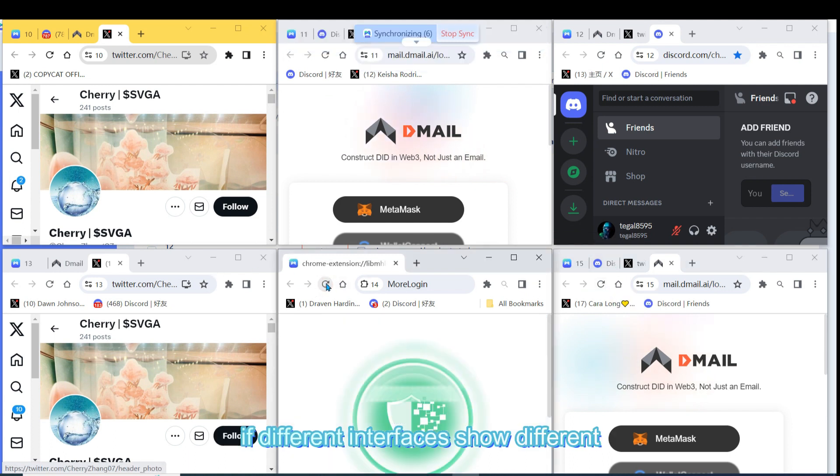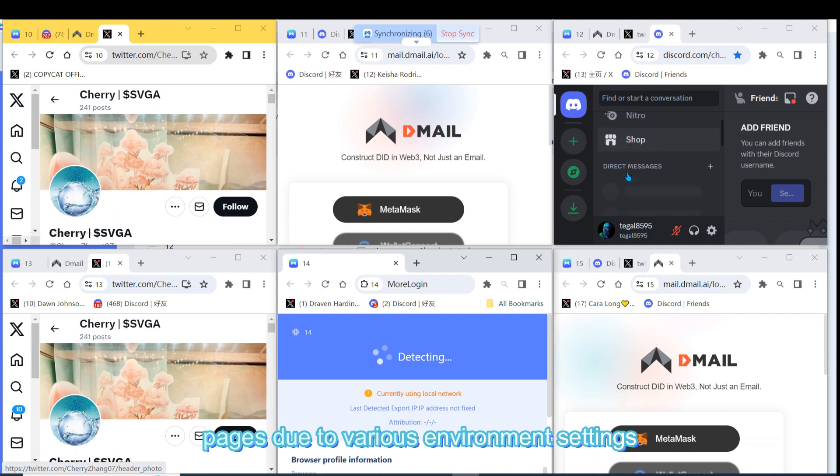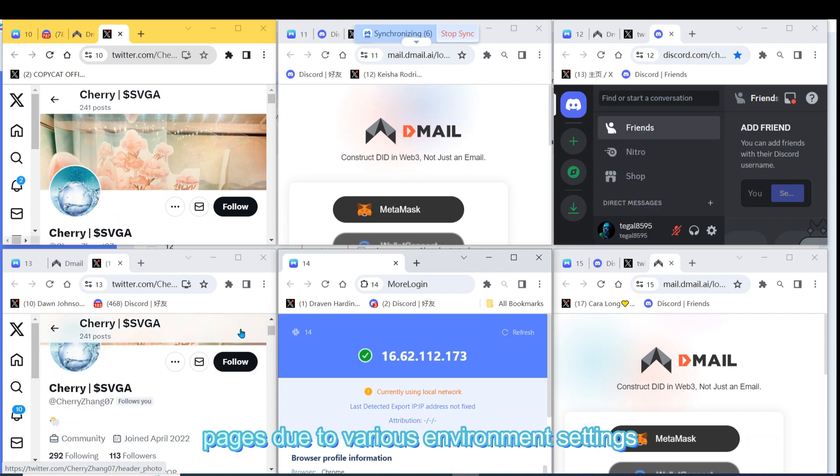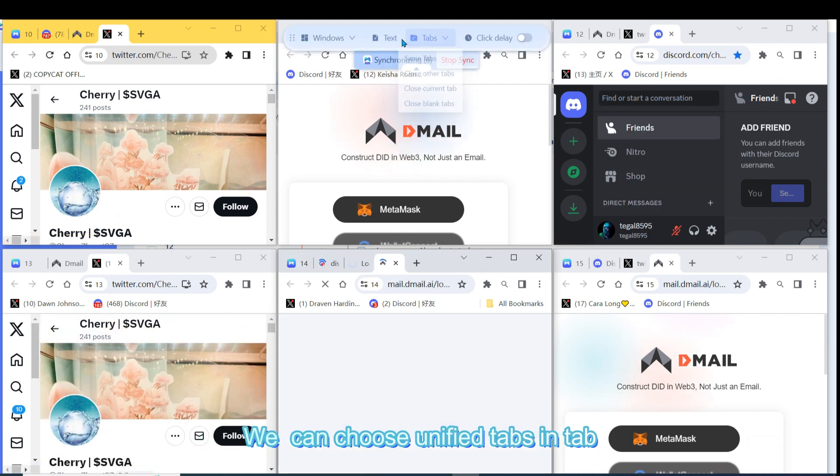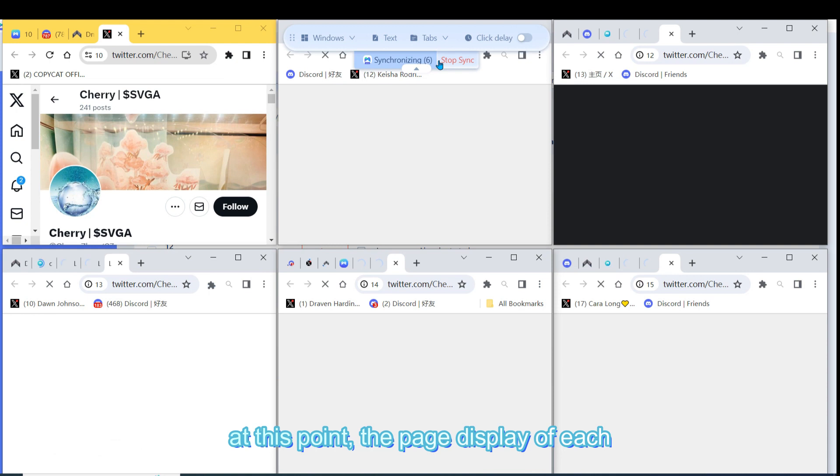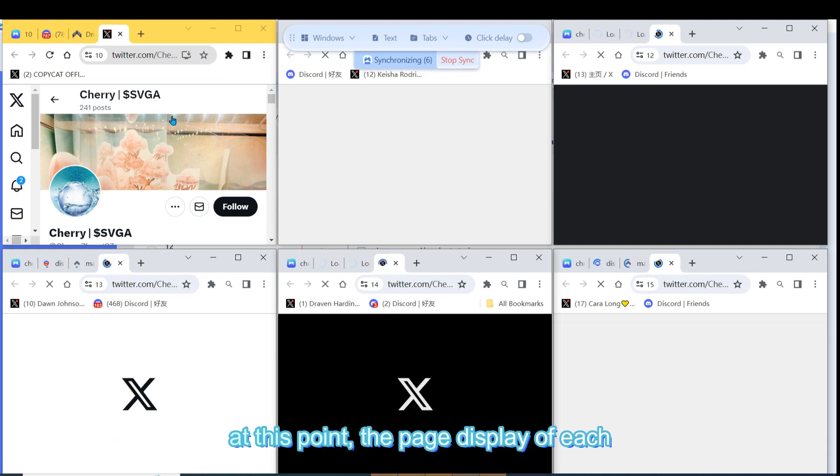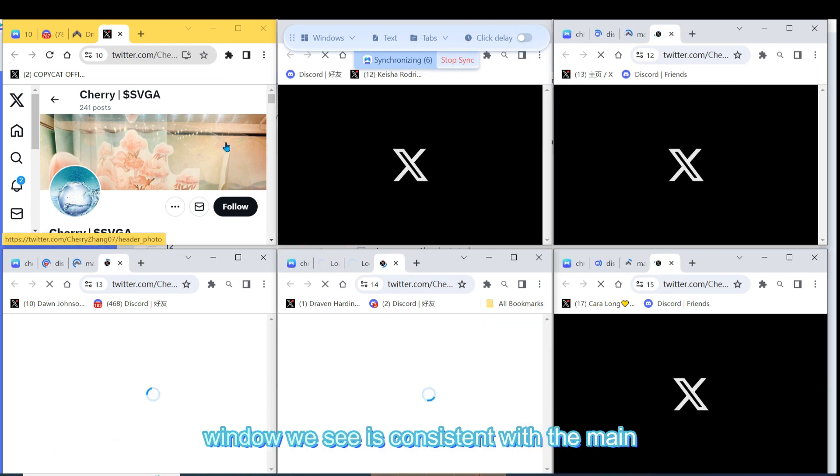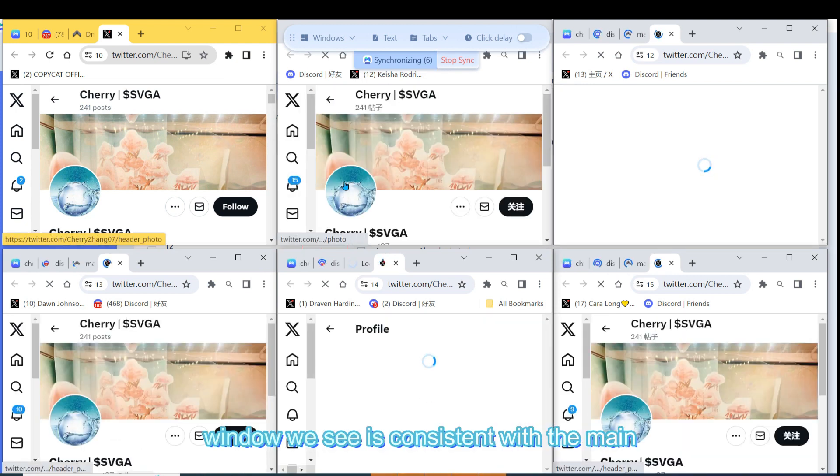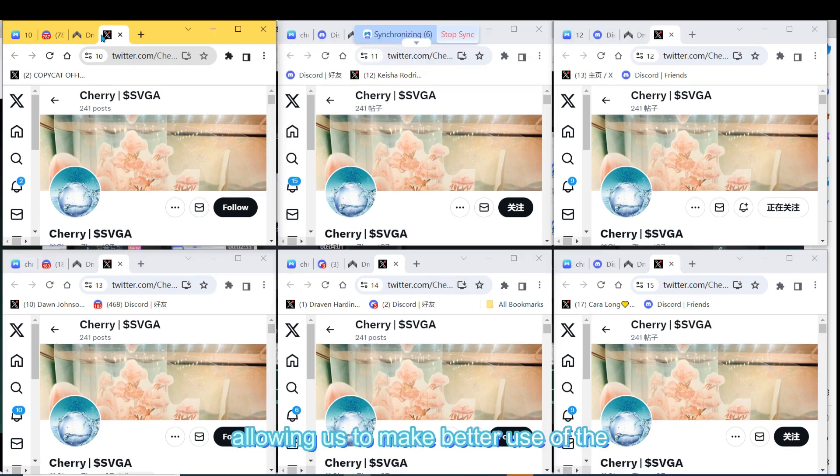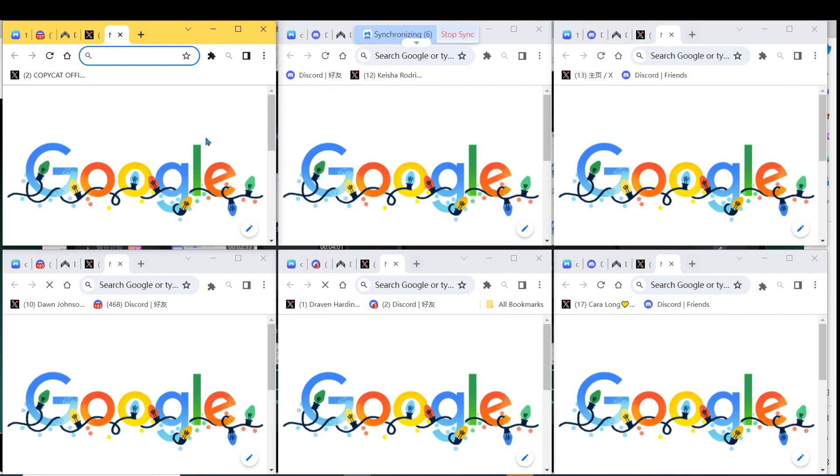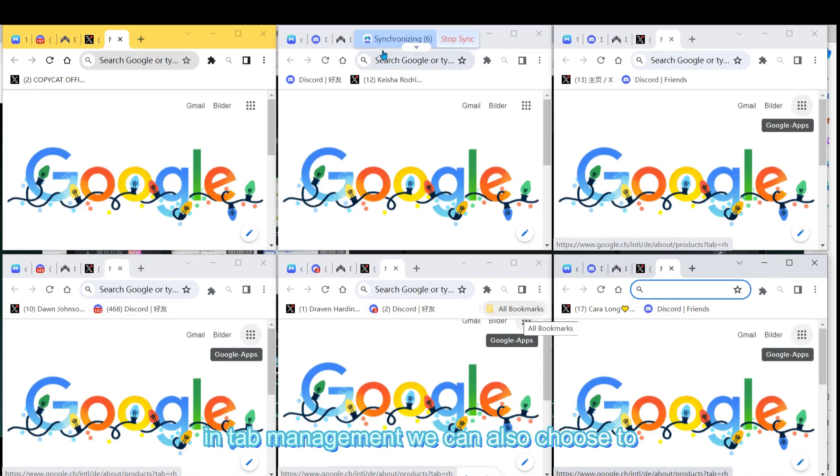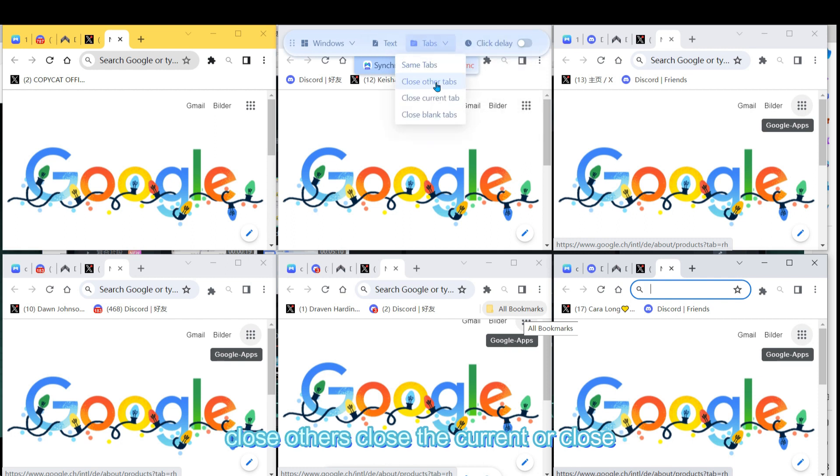If different interfaces show different pages due to various environment settings, we can choose unified tabs in tab management. At this point, the page display of each window is consistent with the main control window, allowing us to make better use of the synchronizer for efficient work. In tab management, we can also choose to close others, close the current, or close blank tabs.